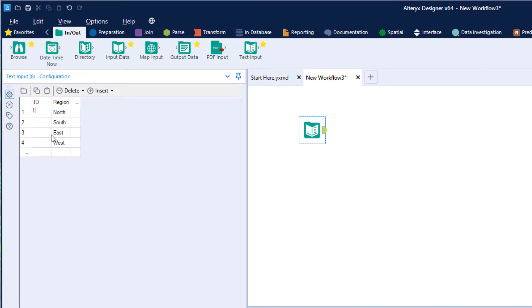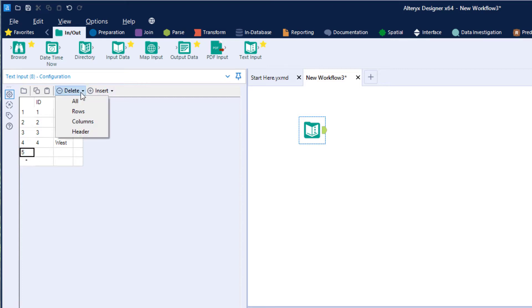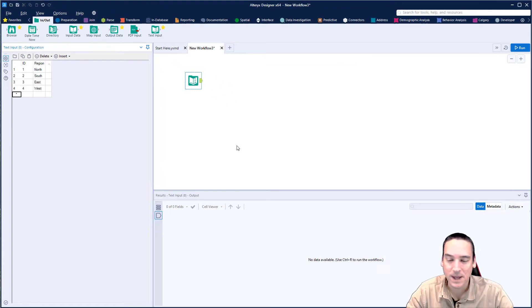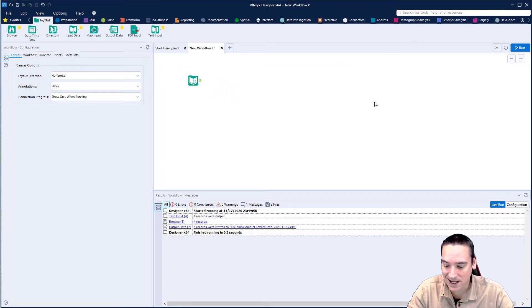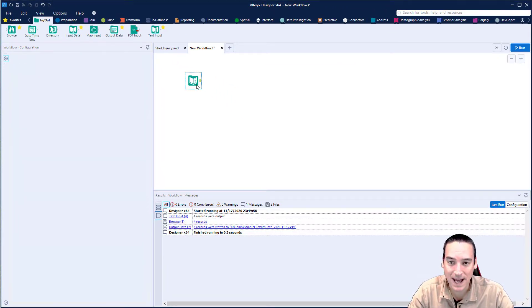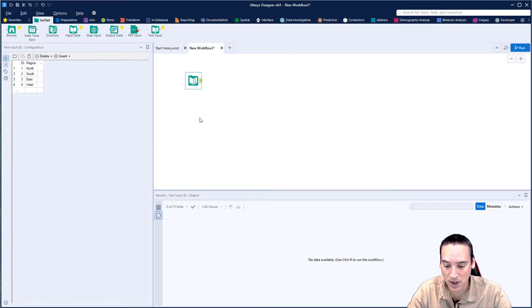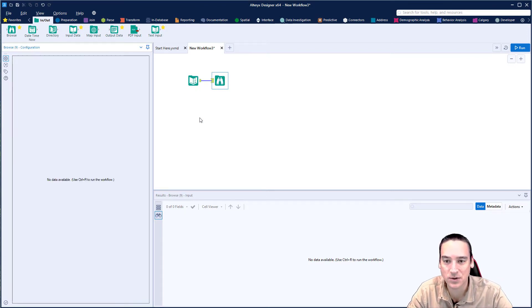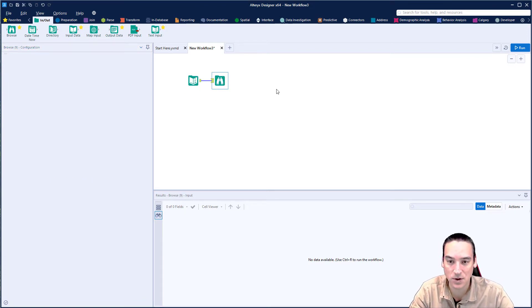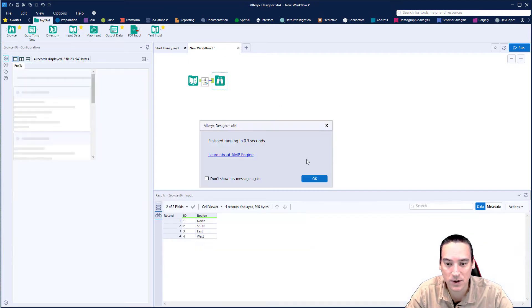Then I'm just going to add another column in here and I'm going to call this ID. We're going to do one, two, three, and four. Of course, I could have used the record ID generator to create that if I wanted to as well. I've got this data created. I'm going to add a browse tool using my keyboard shortcut, Control Shift B, and then Control R to run the workflow.